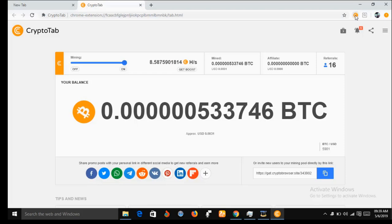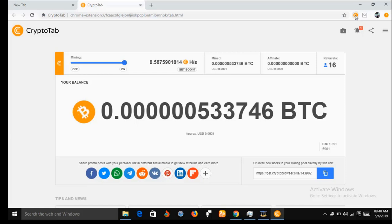In your own case, it might not take you directly to this interface because you will have to log in through your Facebook account, your Google account, or your Twitter account, depending on which account you used when opening the CryptoTab mining platform. If you used your Google account at registration, log in using your Google account. If you used Twitter, log in with Twitter. If you used Facebook, log in with Facebook and enter all your details before it will bring you to this interface.